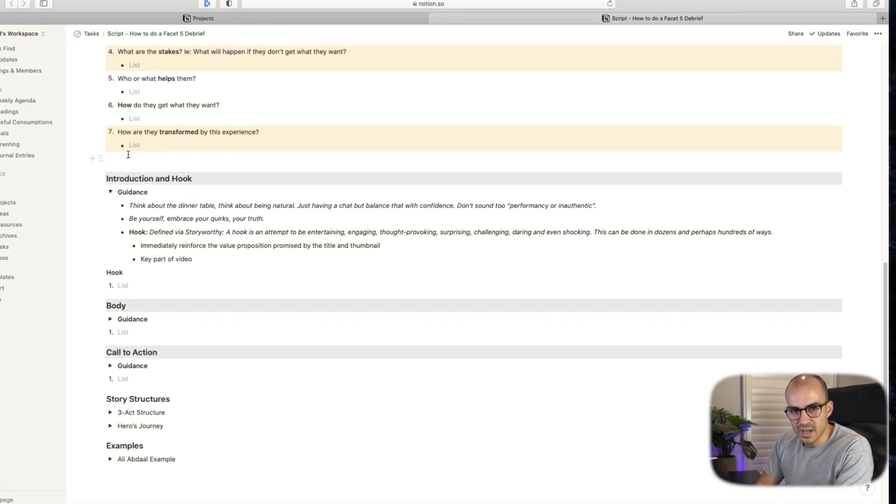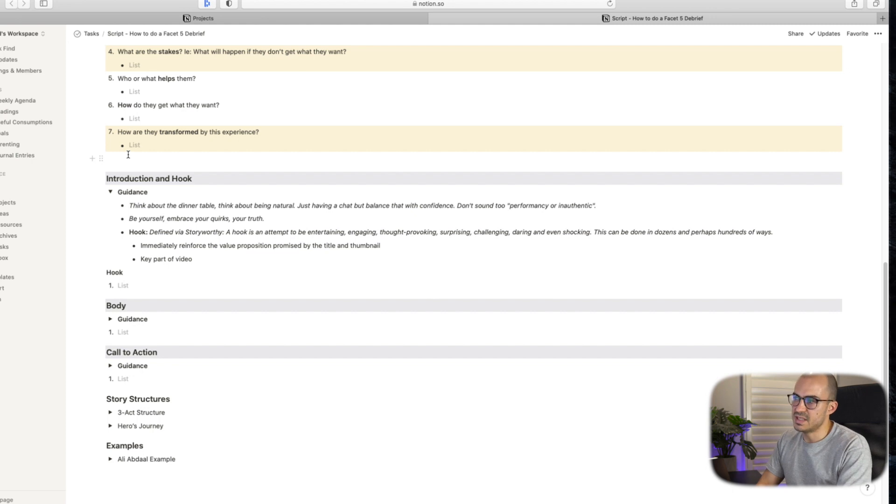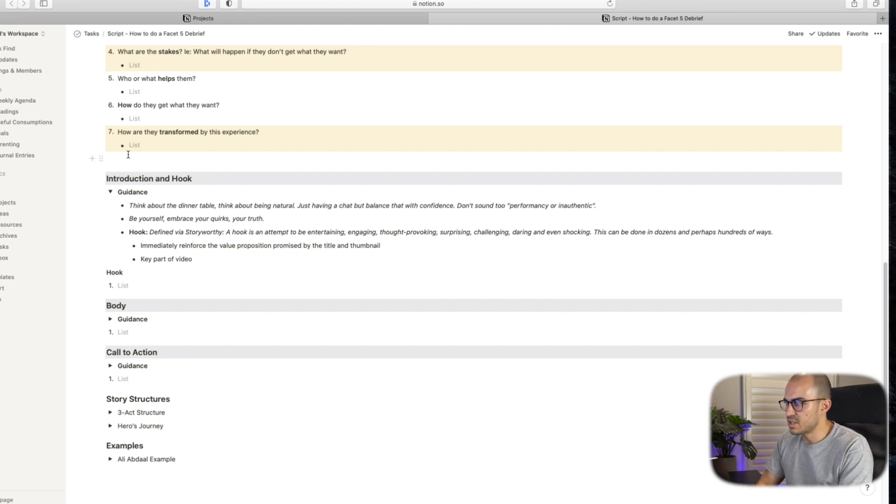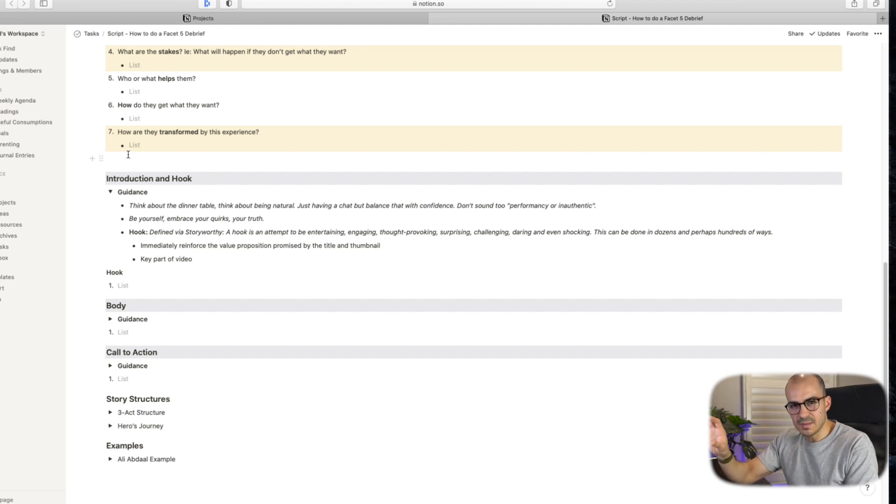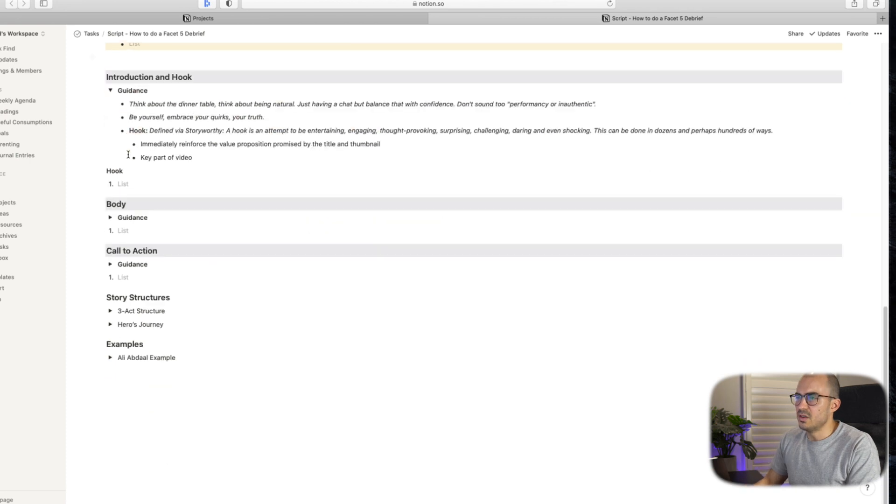So Storyworthy, the book had a great definition for a hook. Hook is an attempt to be entertaining, engaging, thought provoking, surprising, challenging, daring, and even shocking. What I try to do is I try to think about how can I build that concept and that theory into my script.